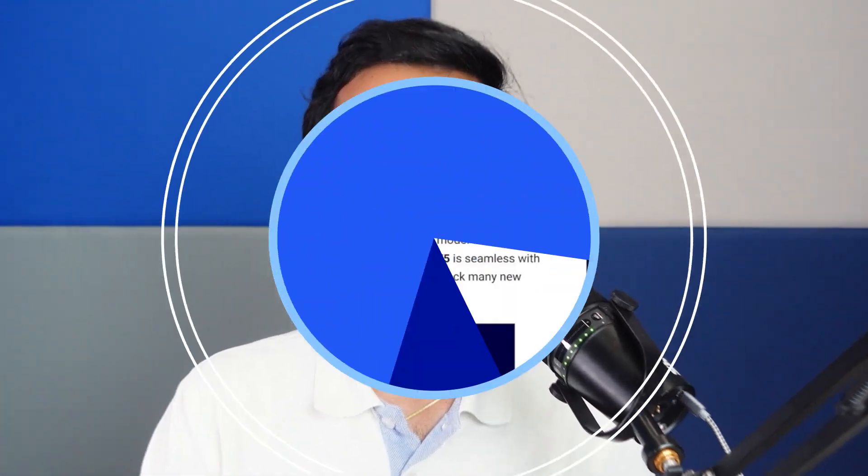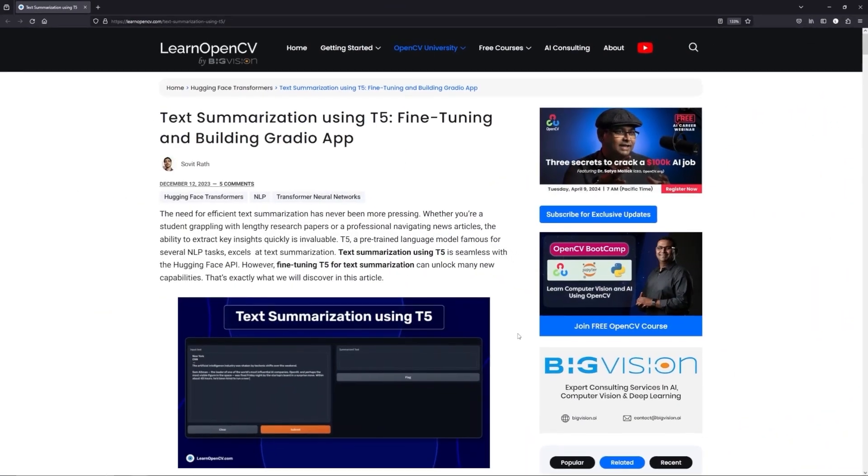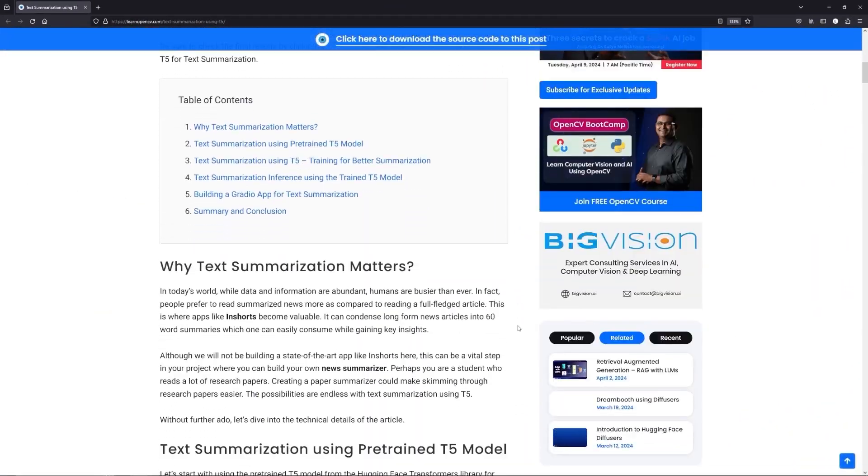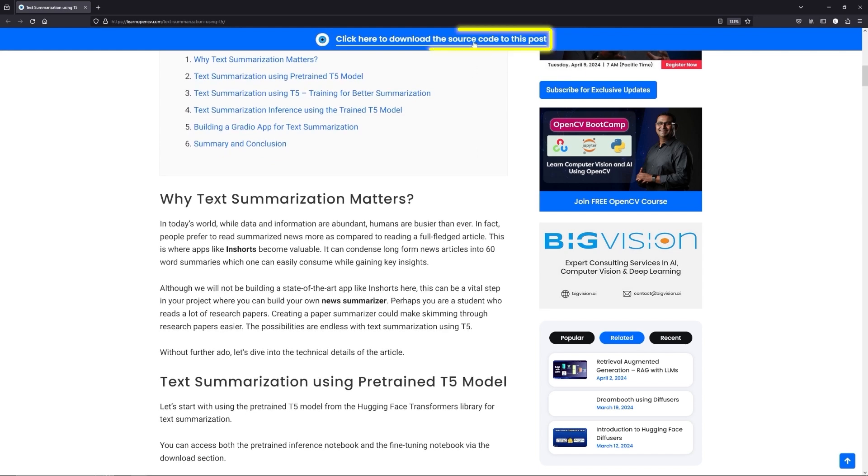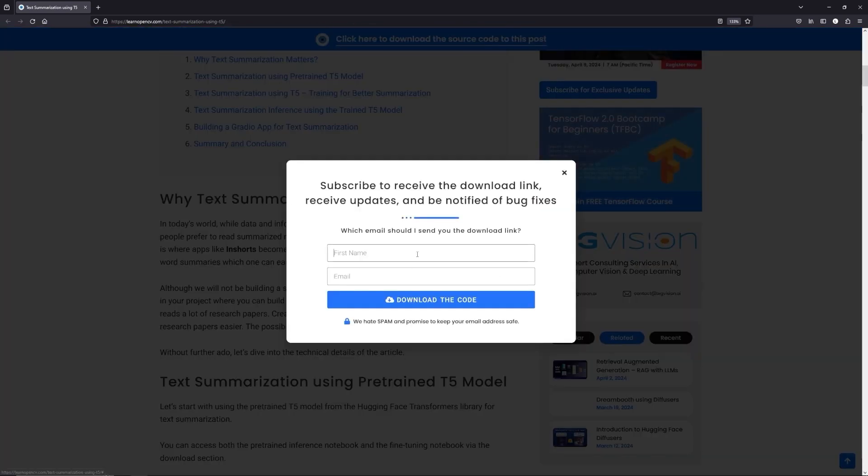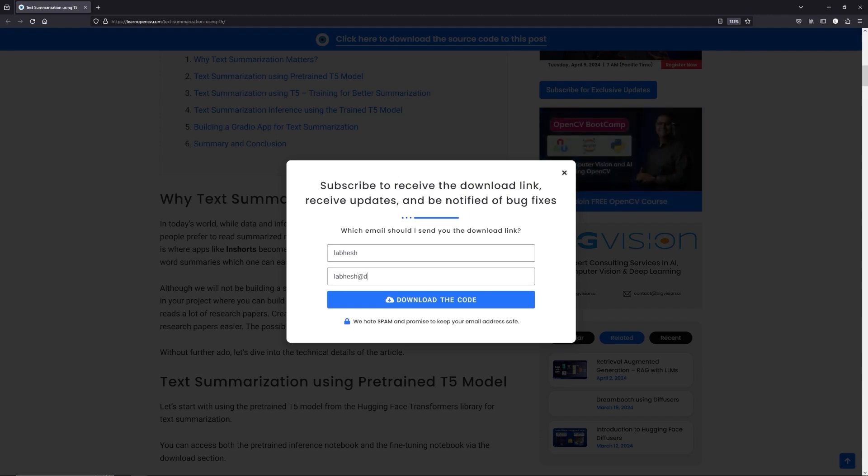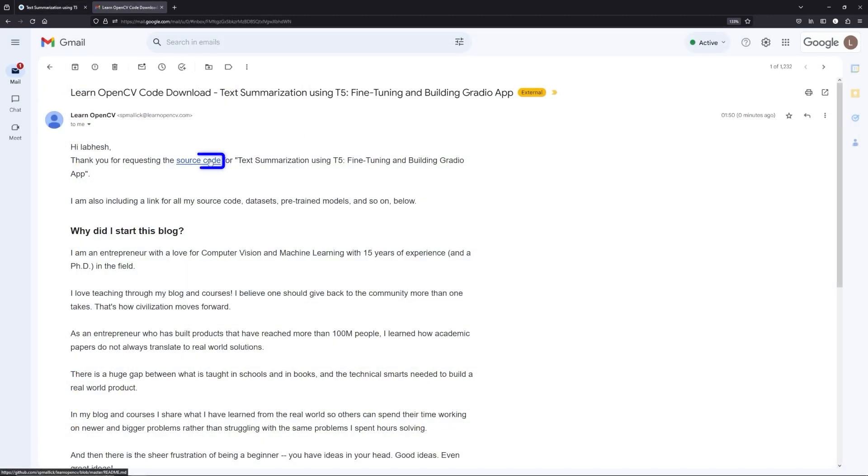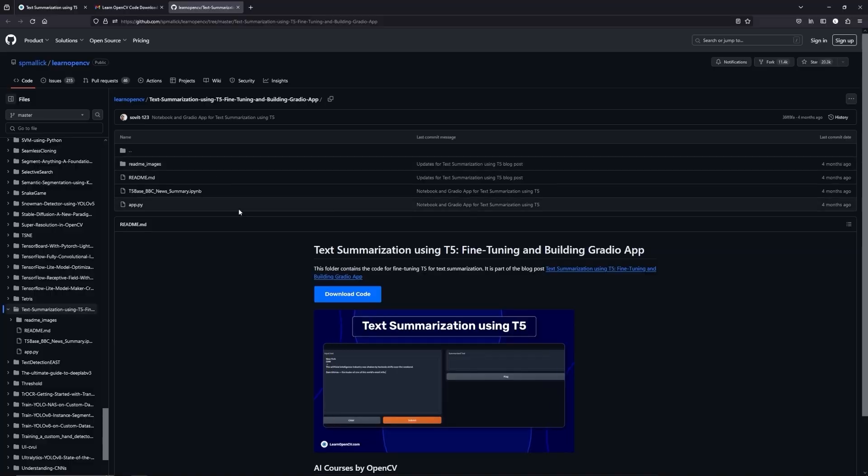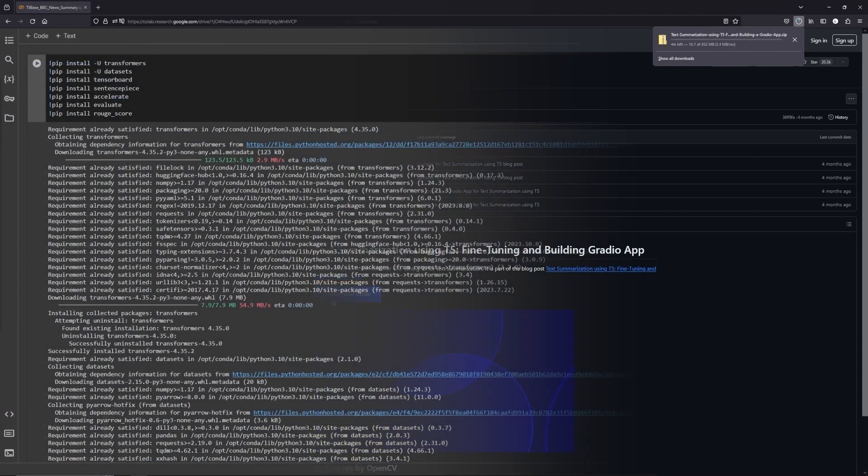To follow along with me, open the LearnOpenCV blog post link from the description, click on the download code banner, fill in your details and hit enter. You'll receive the starter code link on your email. Download it and let's get started.